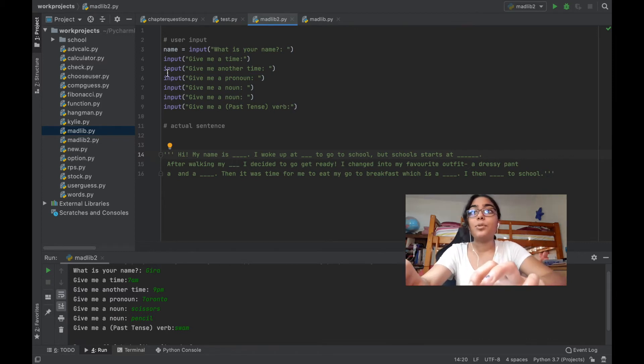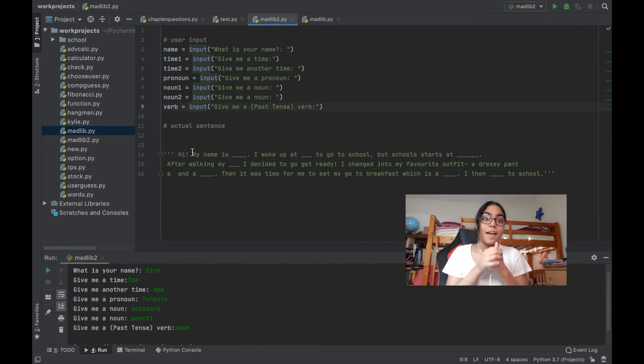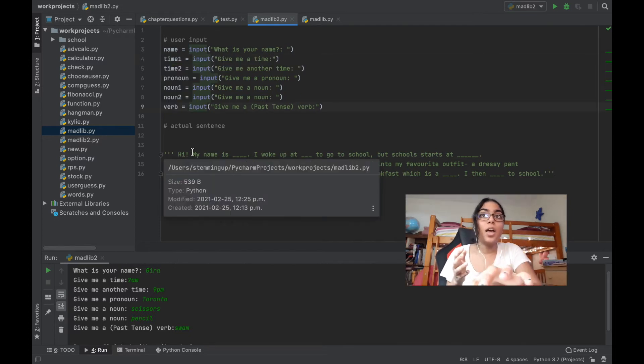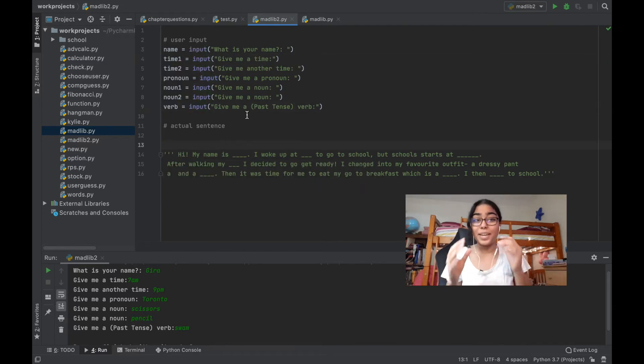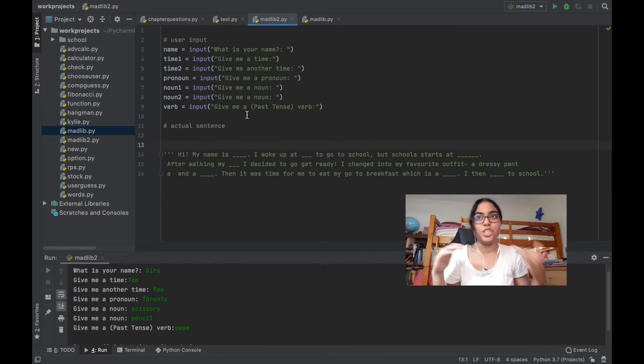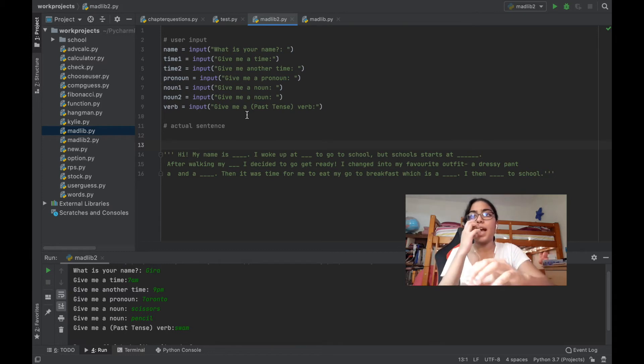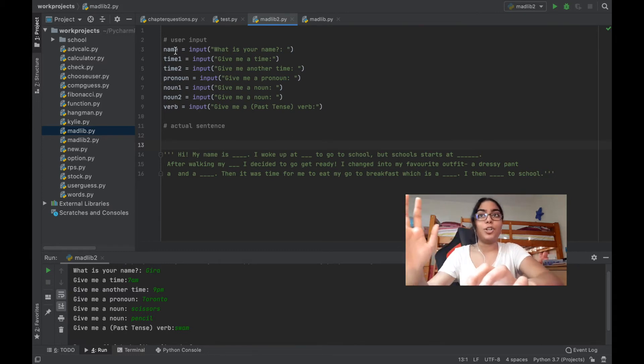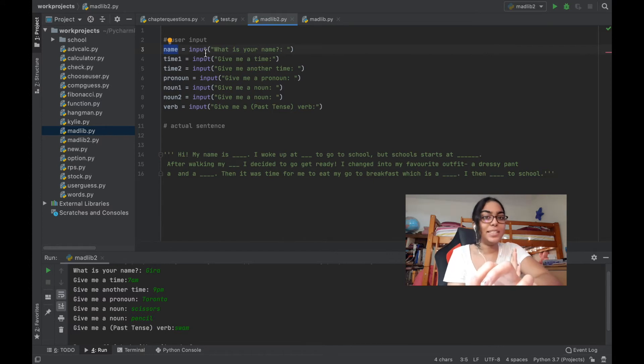Let me quickly do that for all of this. I have assigned all these inputs to a variable, and I made the variable make sense. I didn't write gibberish, so I just said noun_one, noun_two, time_one, time_two, name. I just gave it a variable that is named related to the question that I'm asking the user.